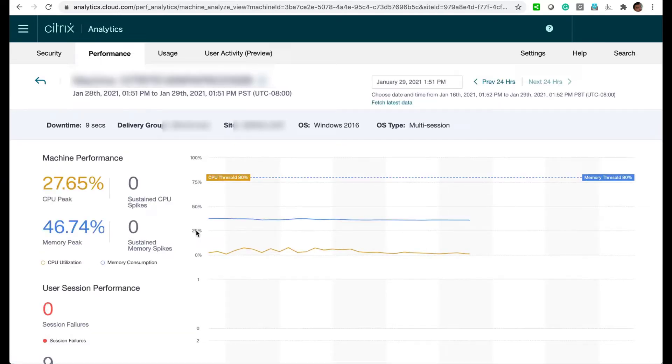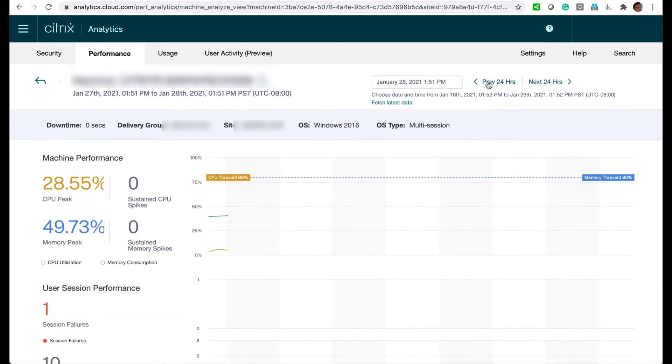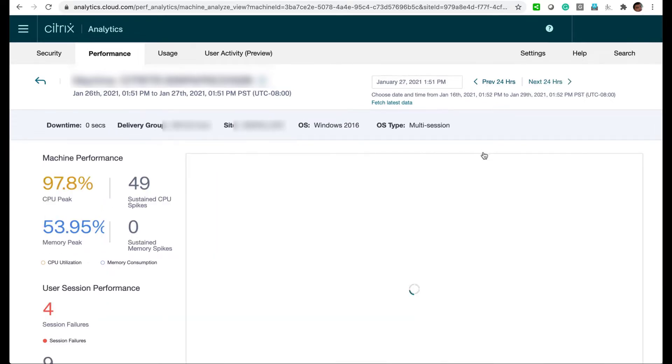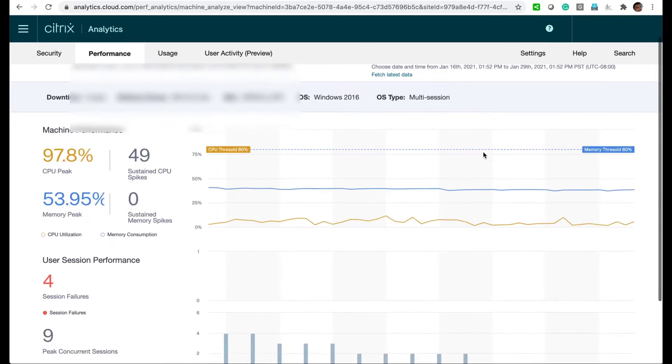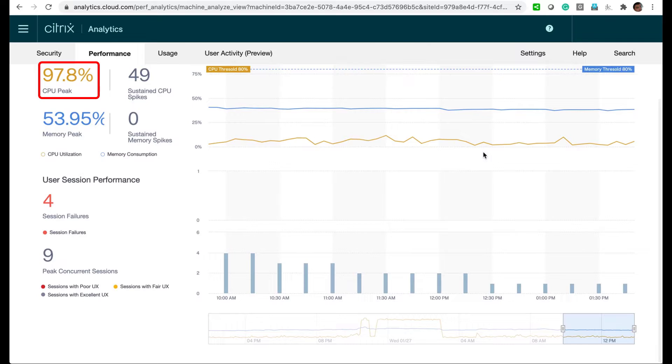Next we'll browse through some time periods and we notice close to 100% CPU usage during some time period. We'll adjust the view window accordingly to take a closer look.